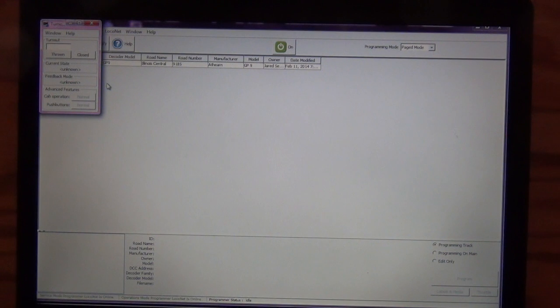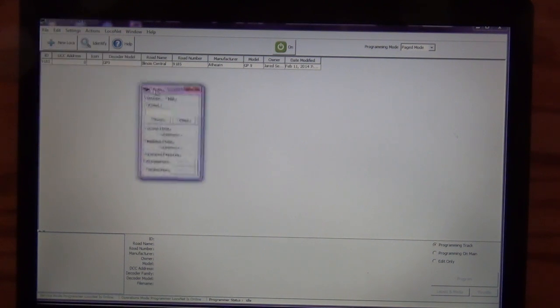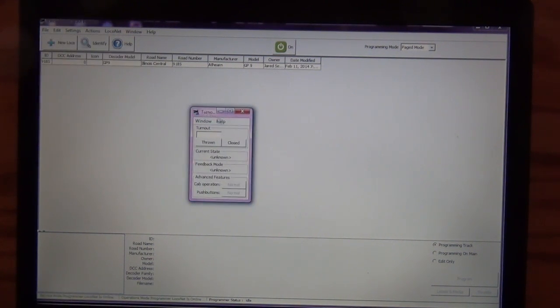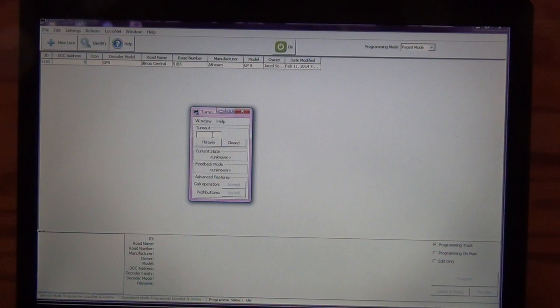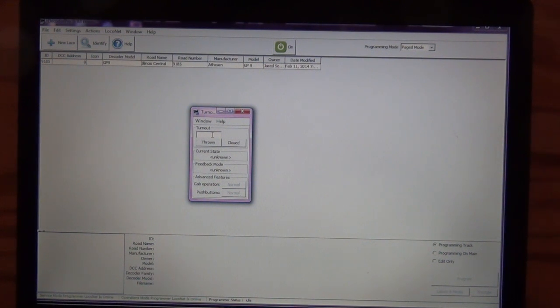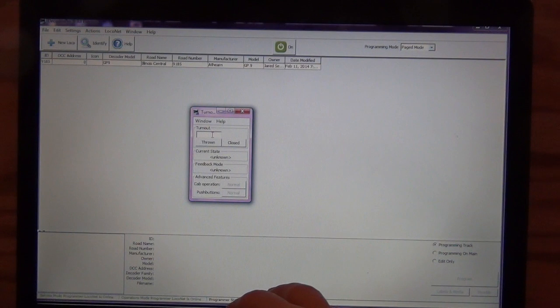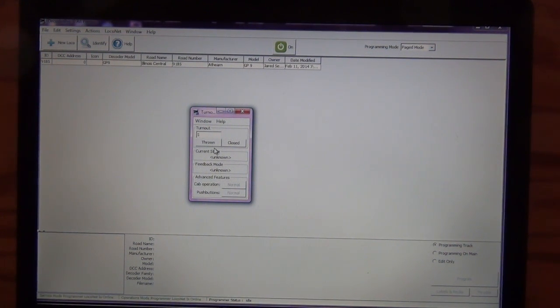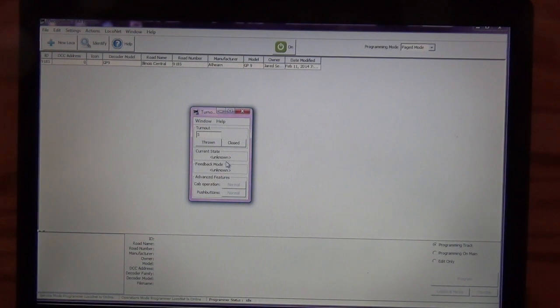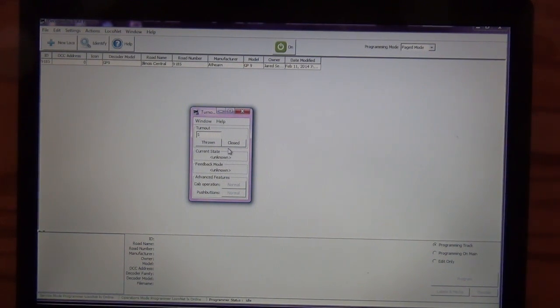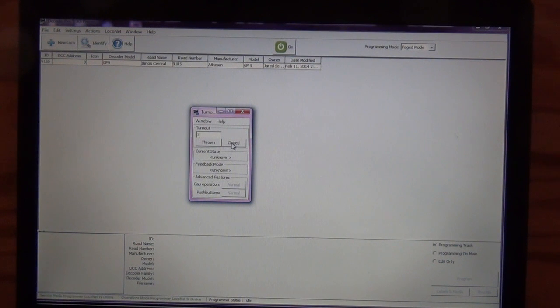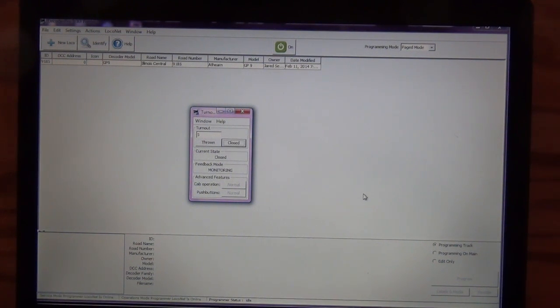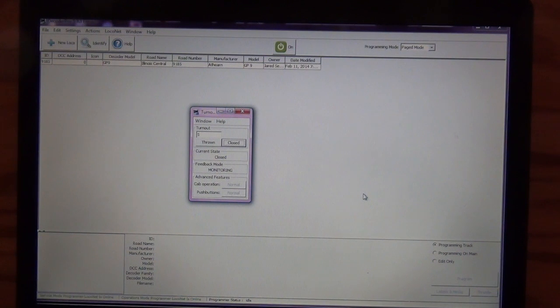So you have another little pop-up window. I'm just going to drag this down a little bit more to the center of the screen here. With this, you just have to know the address of your turnout. So in this case, I'm just going to select turnout number five. And right now it's in a, it says state unknown because it hasn't received a command yet. But as soon as we send a command, so it's in a thrown state now, I'm going to hit the close button. So you can hear that the turnout actually closed.